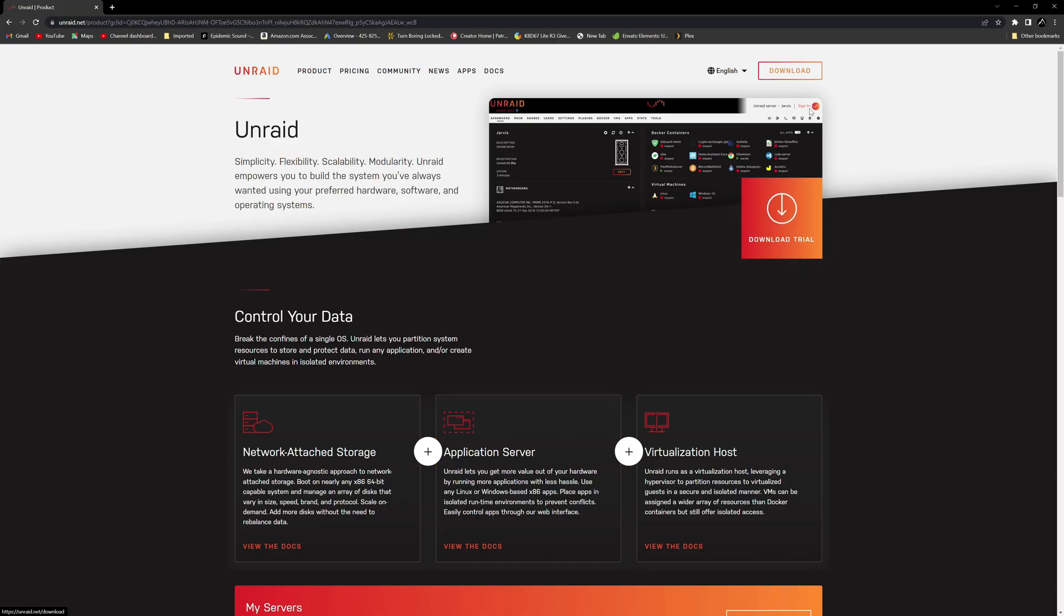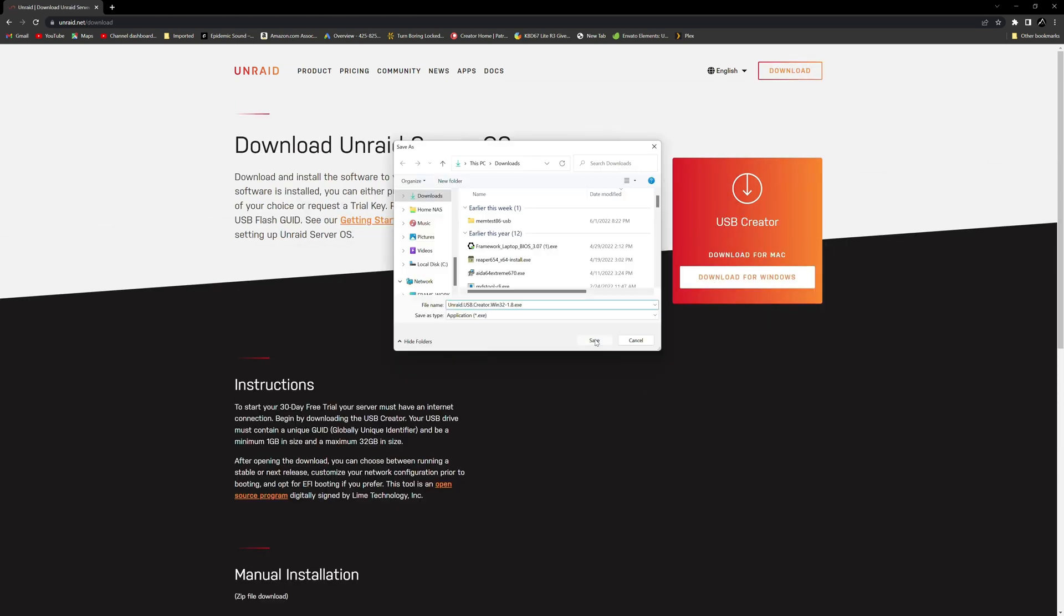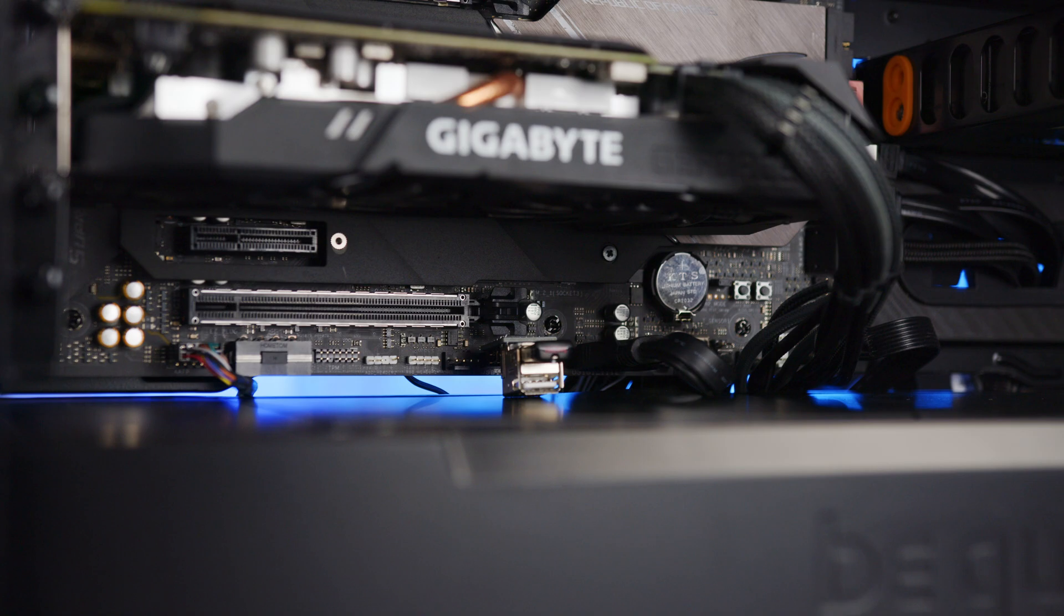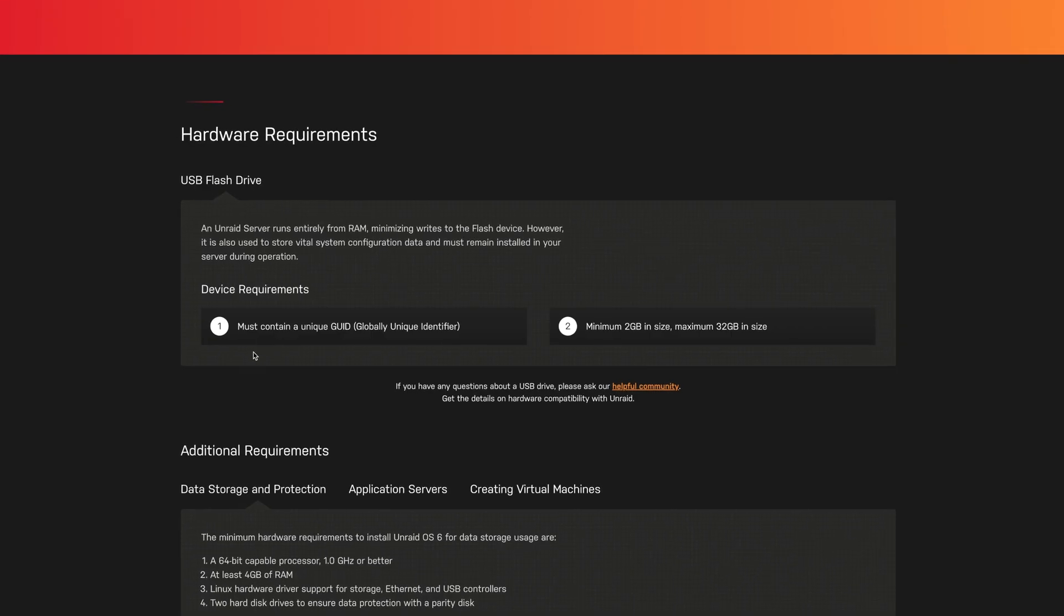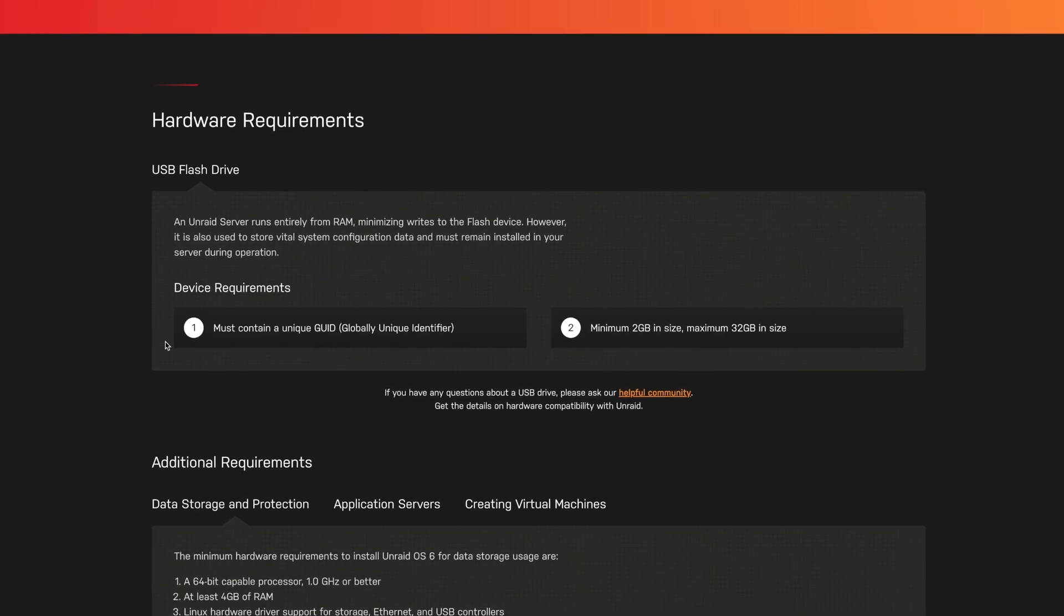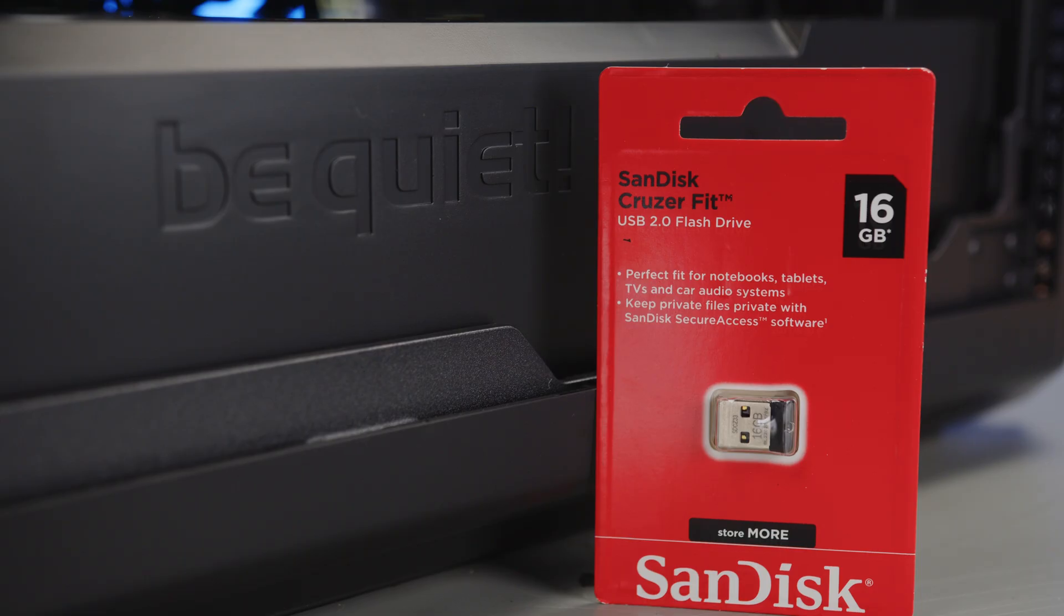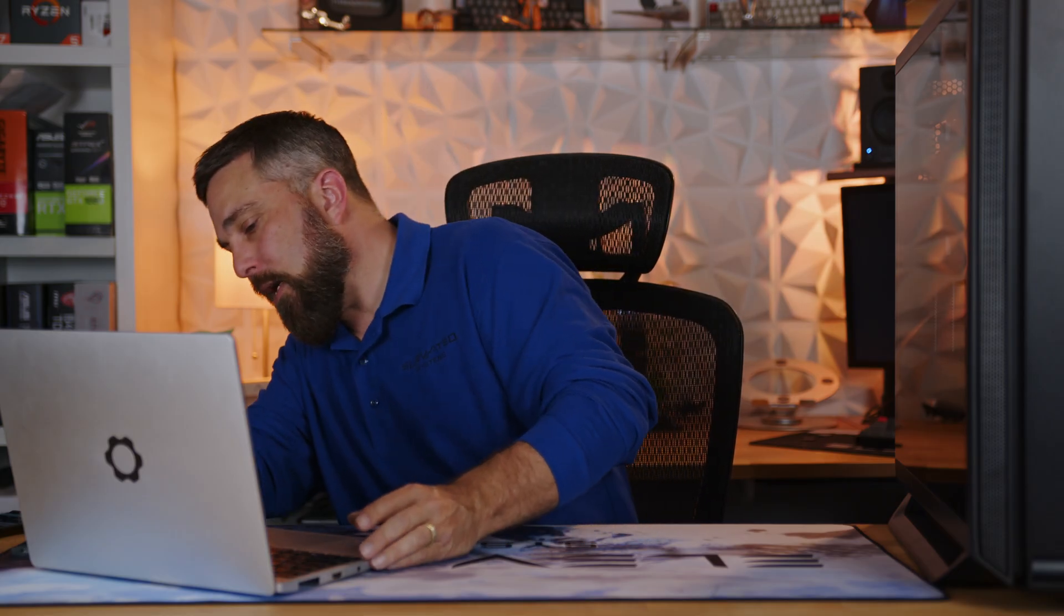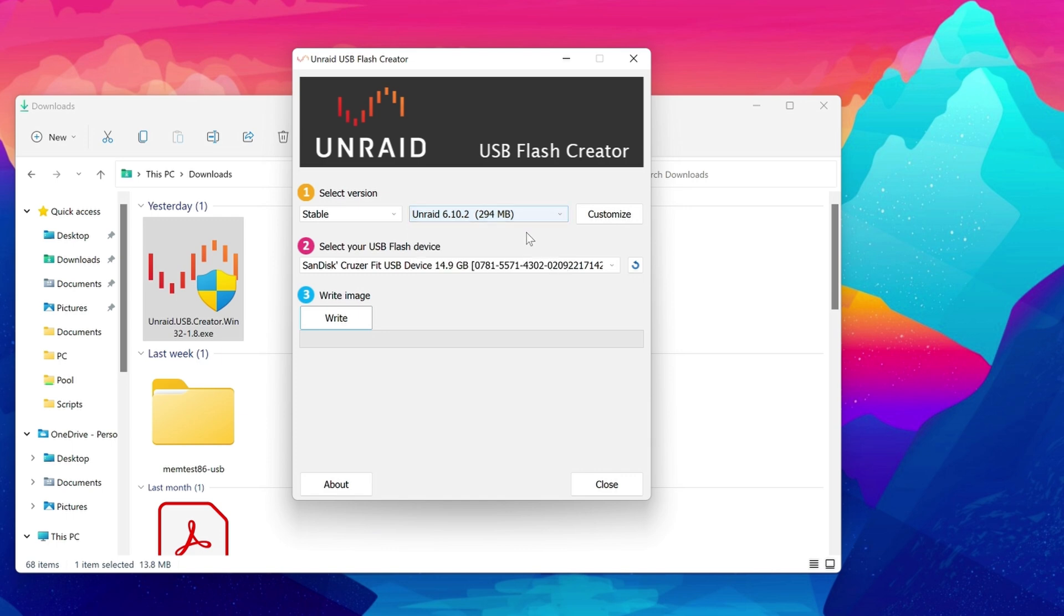Let's get Unraid. So open a web browser and navigate to unraid.net. Click download and download the USB creator tool for Mac or for Windows. Now, if you're not aware, Unraid installs to and boots from a USB thumb drive. The two requirements are it needs to be between 2 and 32 gigabytes and it must contain a globally unique identifier.